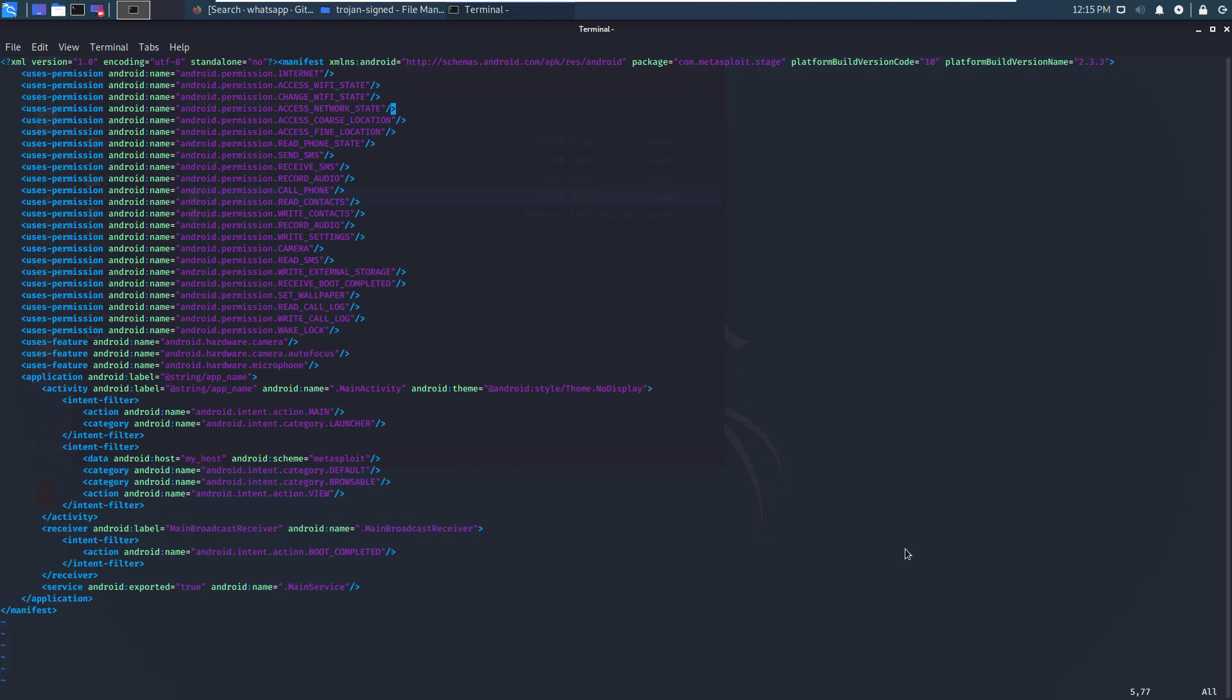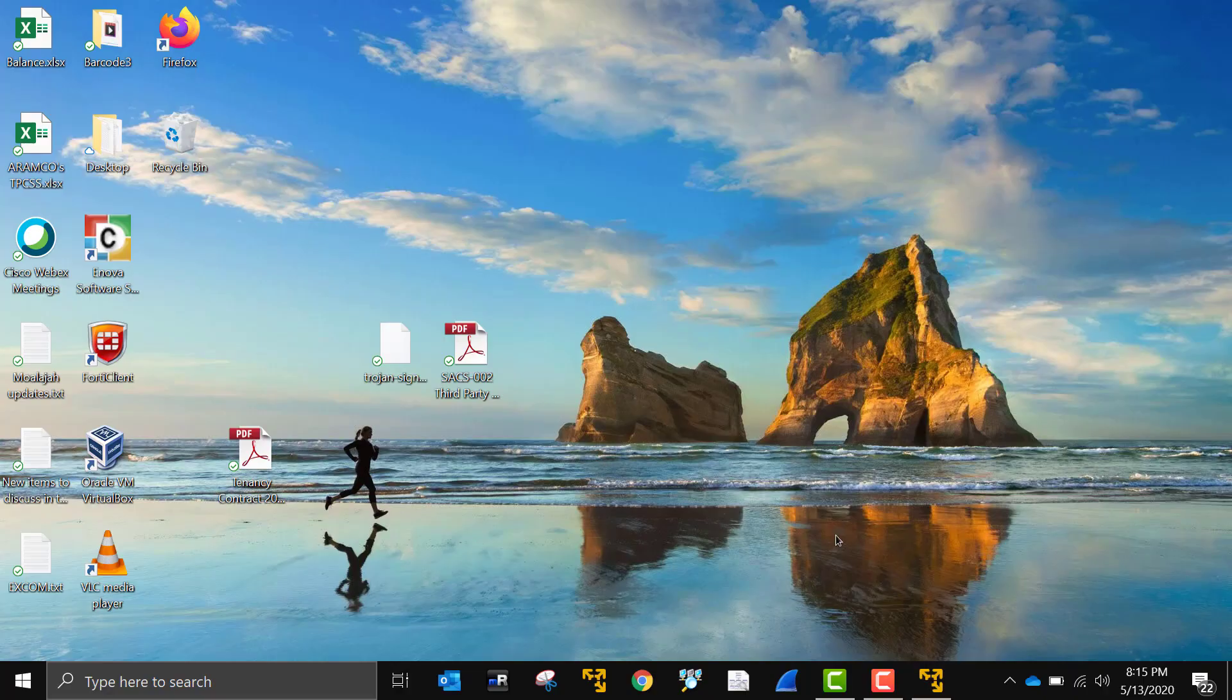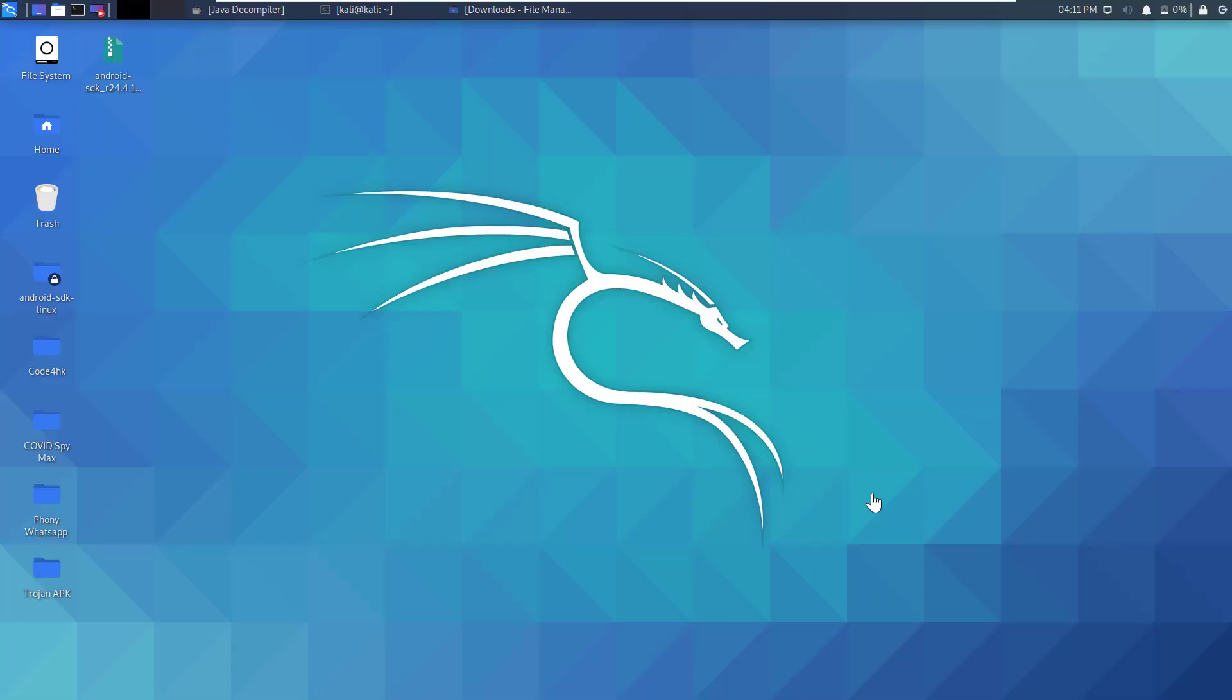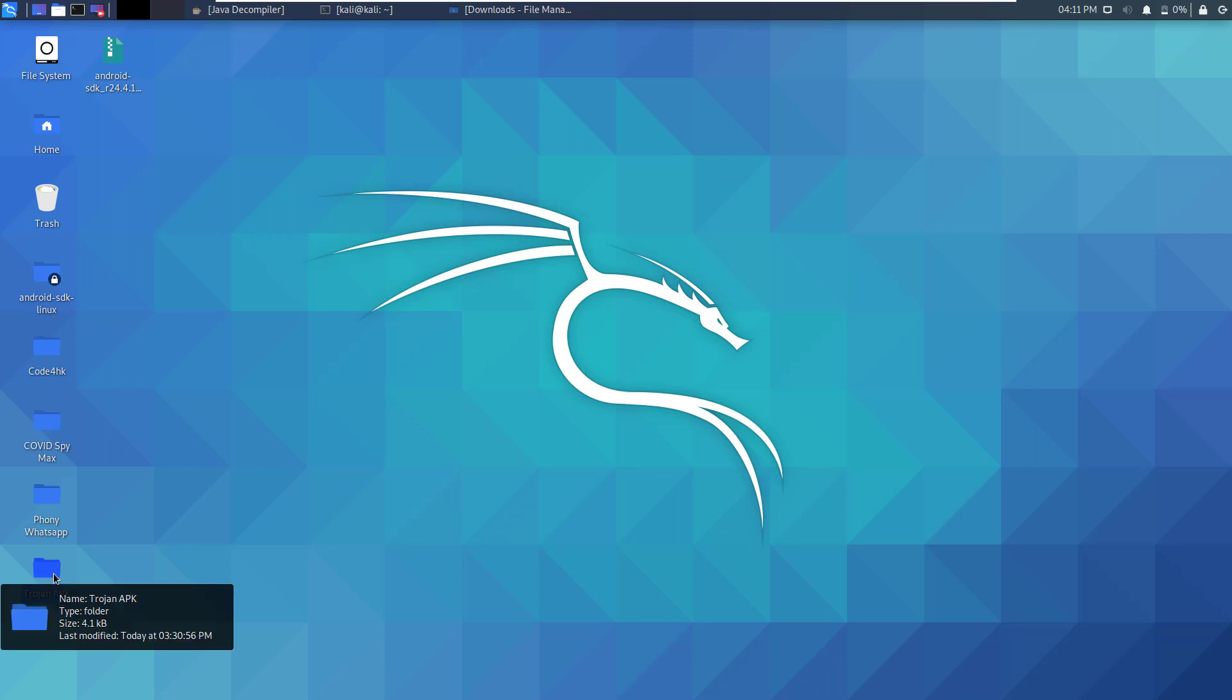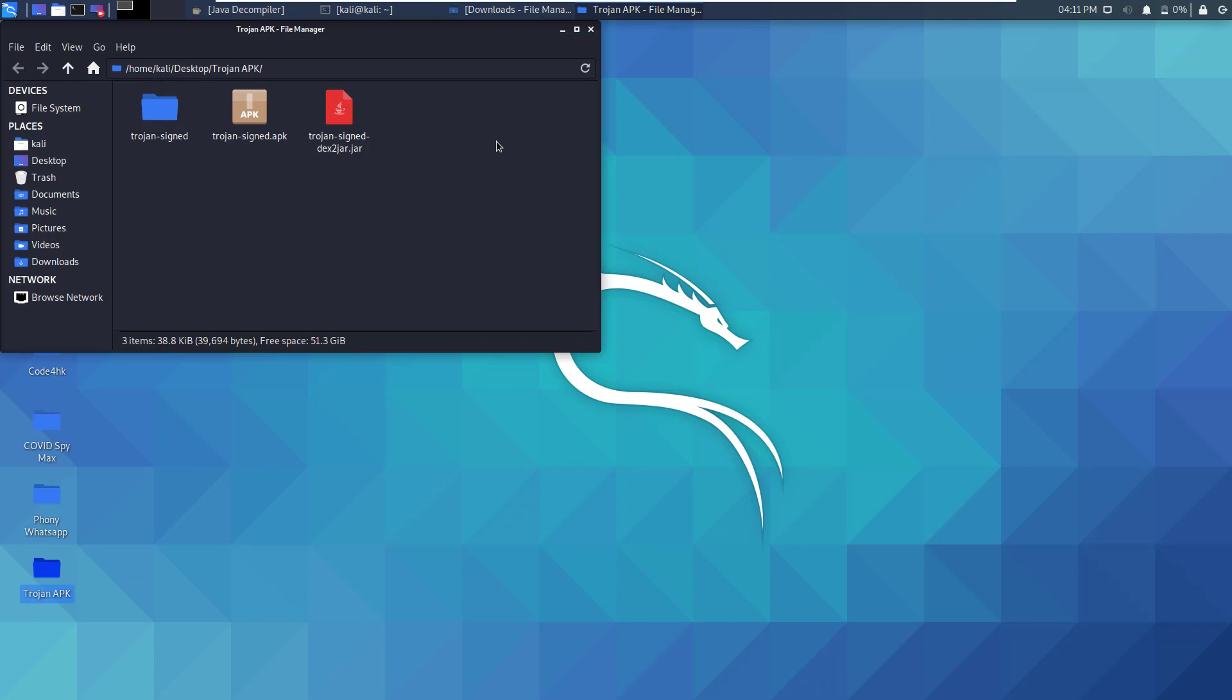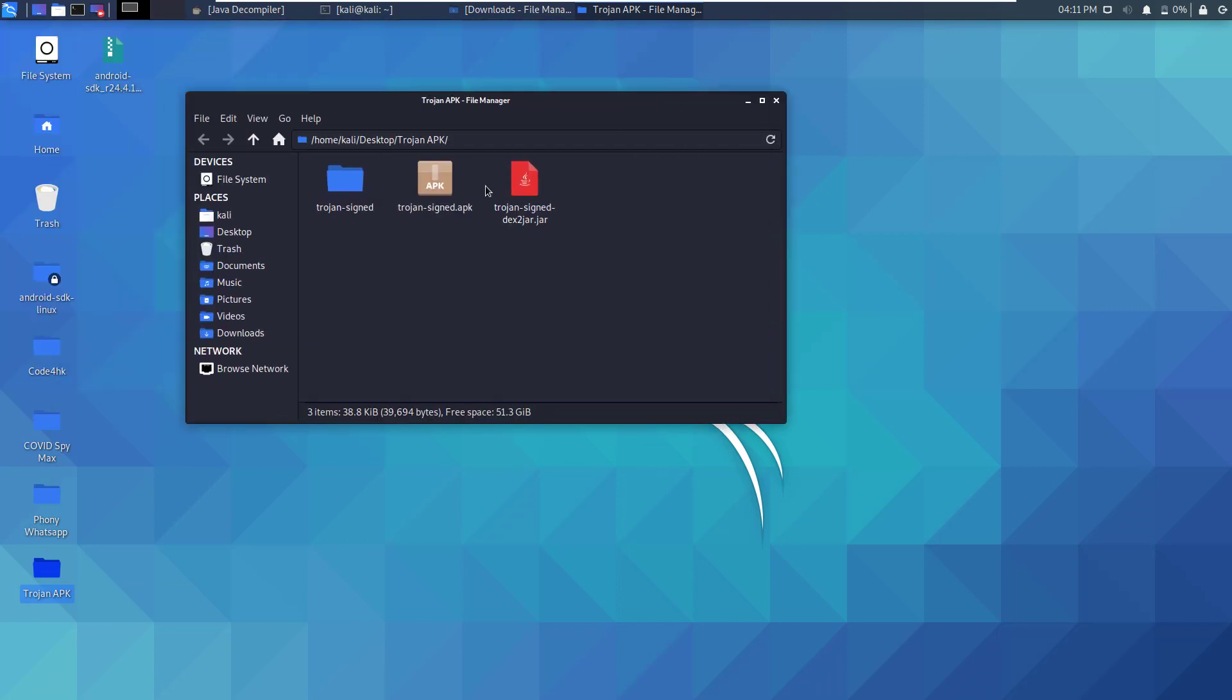If you want to have a comprehensive overview about dangerous permissions, you can refer to the Android documentation. In this video we will continue our analysis for the Trojan.apk file that we have created earlier. So I have gathered everything in this folder here, as you can see the APK file, the jar file, and all the resources.